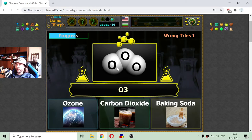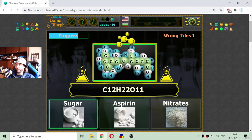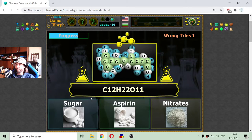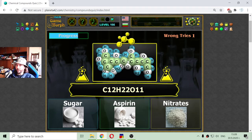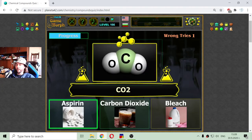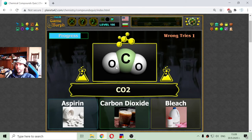Now we have three atoms of oxygen in a band formation — this is the ozone. And here we go with the sugar: carbon 12, hydrogen 22, and oxygen 11. Different number of atoms, different formations. That should be the chemical formation of the sugar.